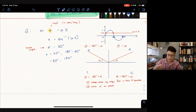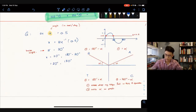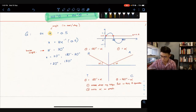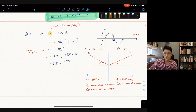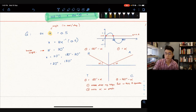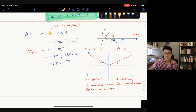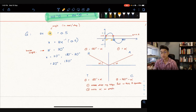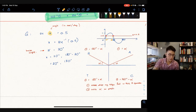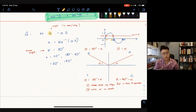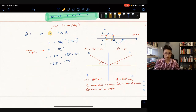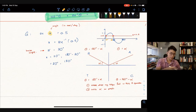Looking at the sine graph, this makes sense. We are finding the two points where the graph intersects y = 0.5 — those occur at 30 degrees and 150 degrees. The textbook uses this graph method to illustrate it, but we won't use it for solving — we'll always use the ASTC method.